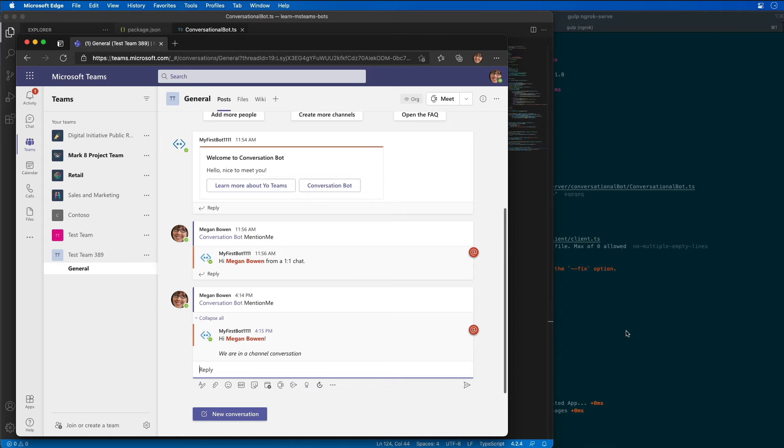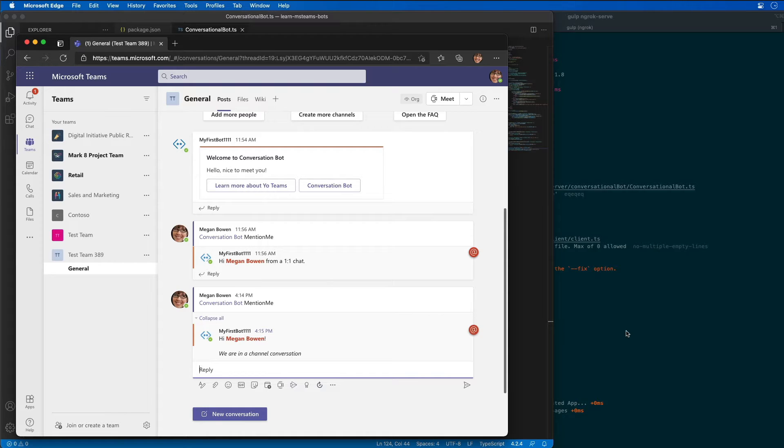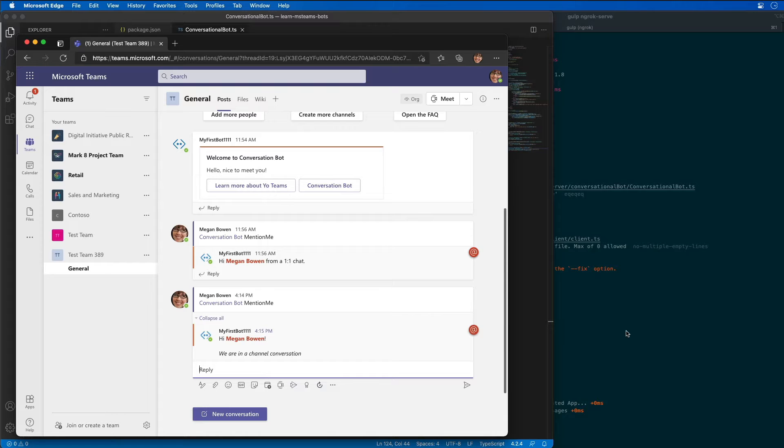So in this section, we're now going to update the bot to respond to unknown messages with an adaptive card. The card's single action is going to trigger the bot to update the existing message with a new adaptive card. The updated message will include an additional action that will trigger the bot to delete the message.